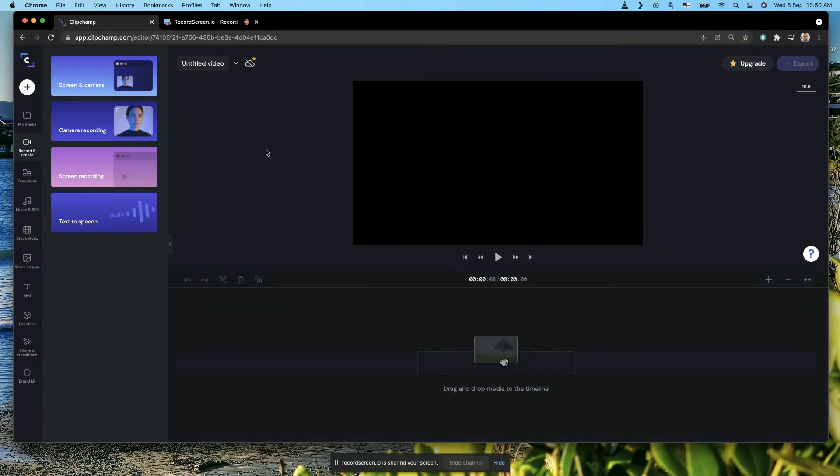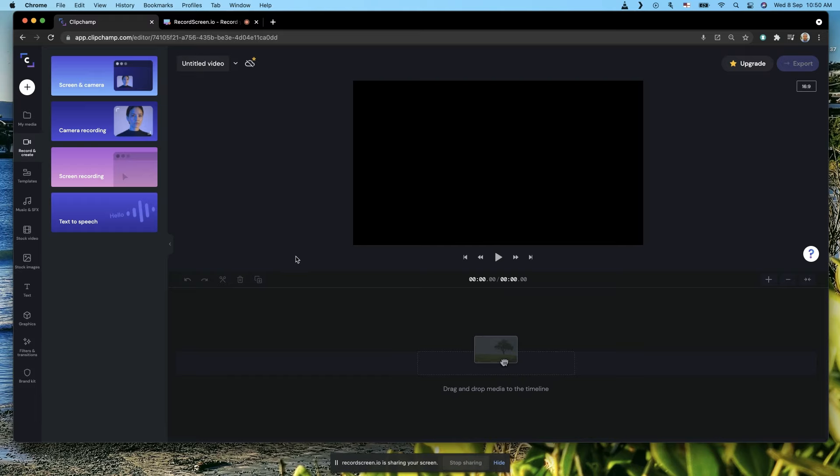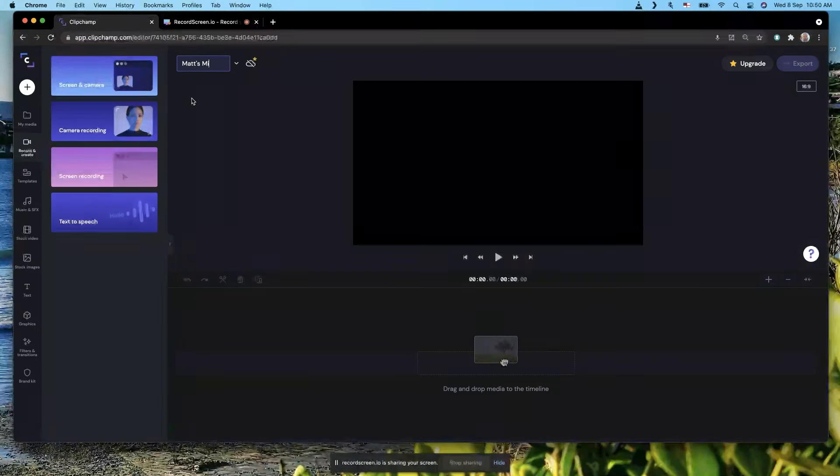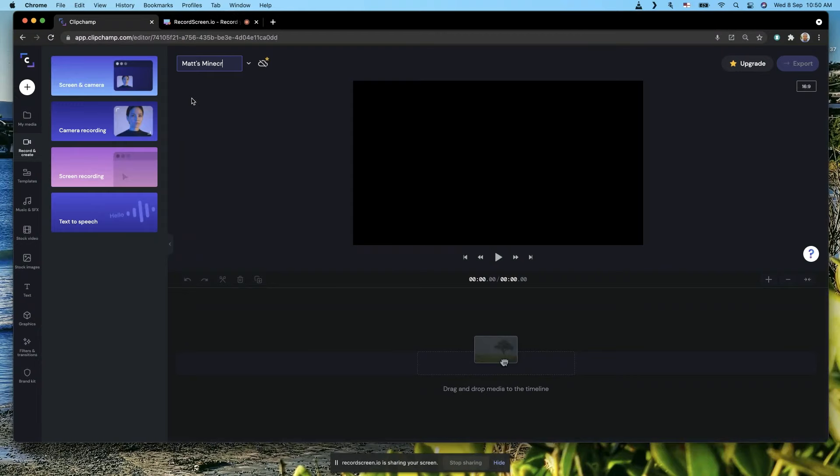This is a video showing you how to create a video walkthrough of Minecraft using Clipchamp. Sign in like you normally do, and for the title I'm going to call this Matt's Minecraft.